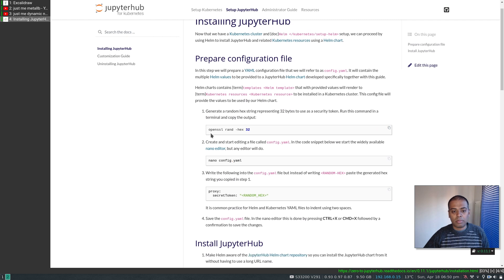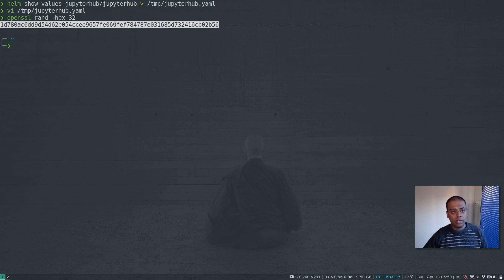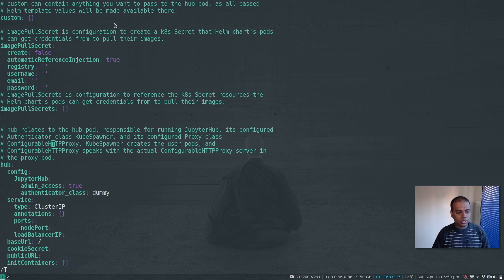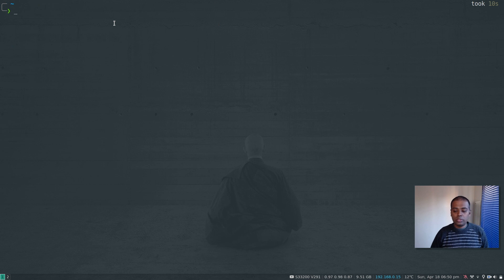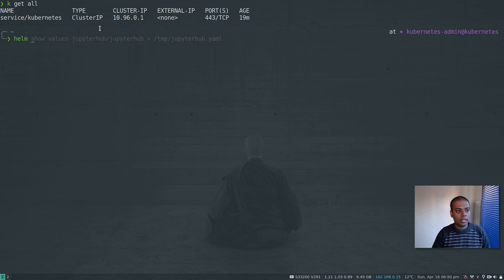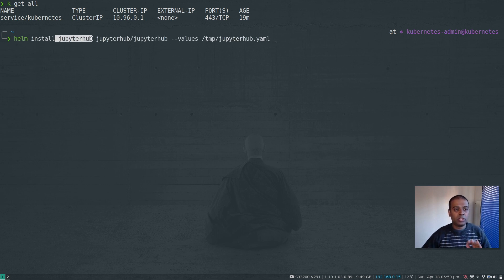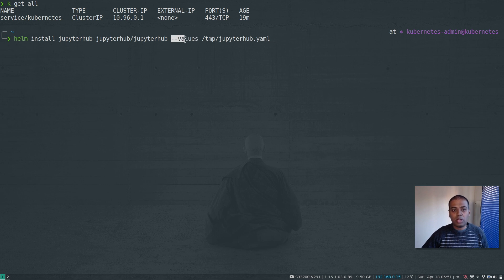Back in the documentation there's a command using openssl to generate a 32-byte random string. I'll run that, copy the output, edit the values YAML file, search for 'secret token,' and paste the token in. Now we're ready to deploy JupyterHub. Running kubectl get all in the default namespace shows nothing yet.